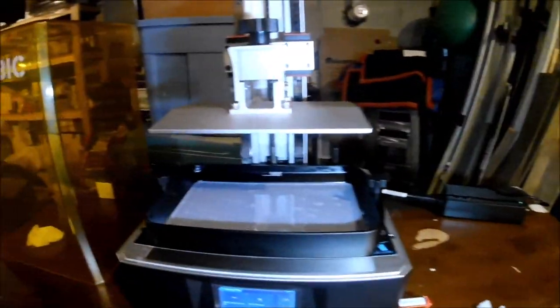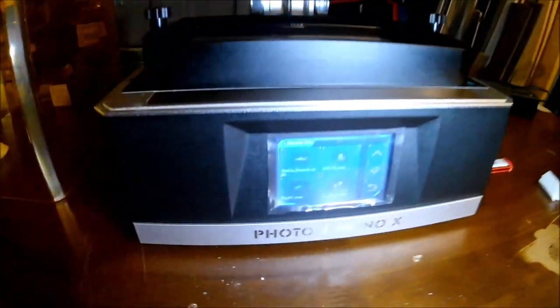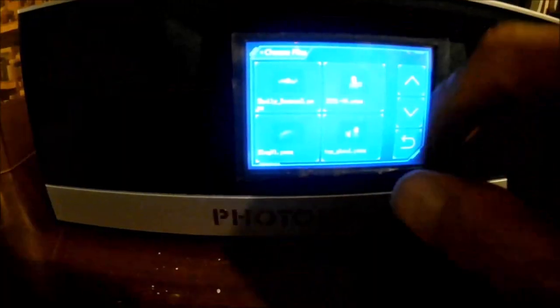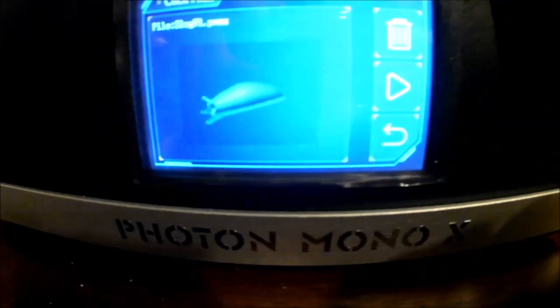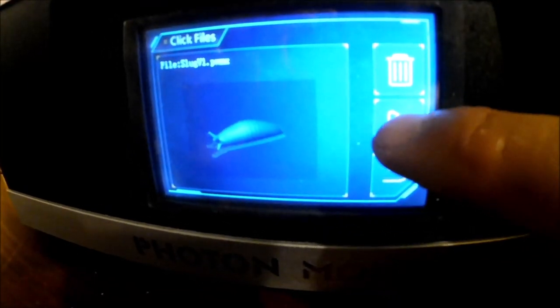Over here I've got the Mono X queued out with the slug. Let's give it a shot.